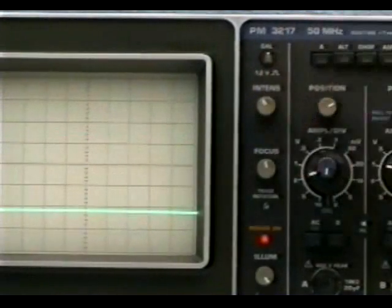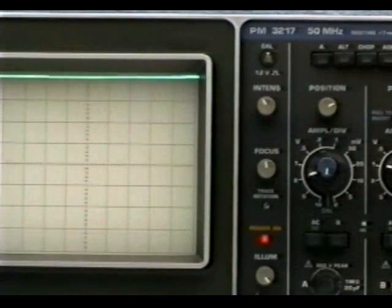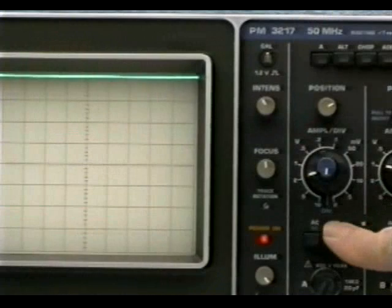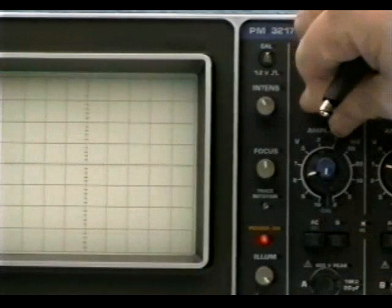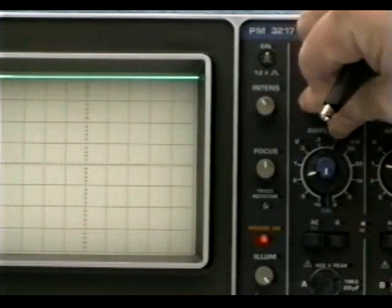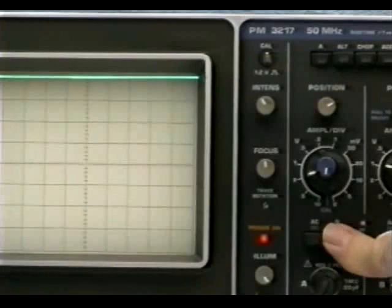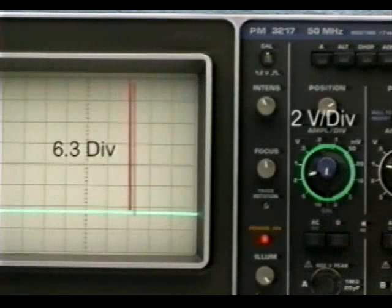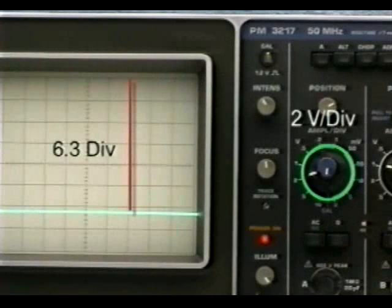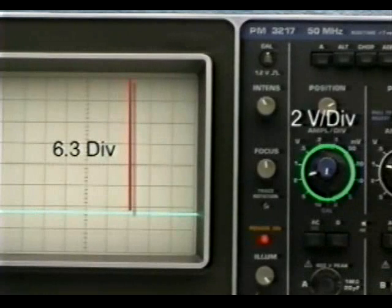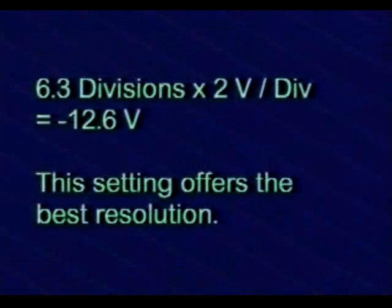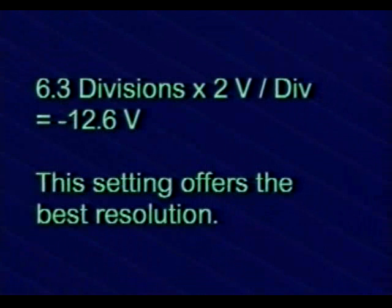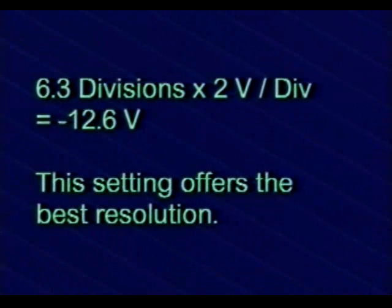It was difficult to actually read 2.52 divisions. Let's switch down instead to 2 volts per division, where the beam now becomes deflected 6.3 divisions from the ground reference point. The 2 volt per division setting of the vertical attenuator gives us the best resolution for this signal. 6.3 divisions of deflection at 2 volts per division results in a 12.6 volt reading. Don't forget to carry along the minus sign.